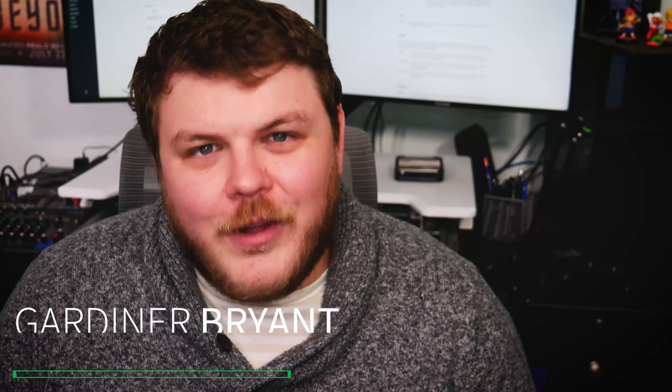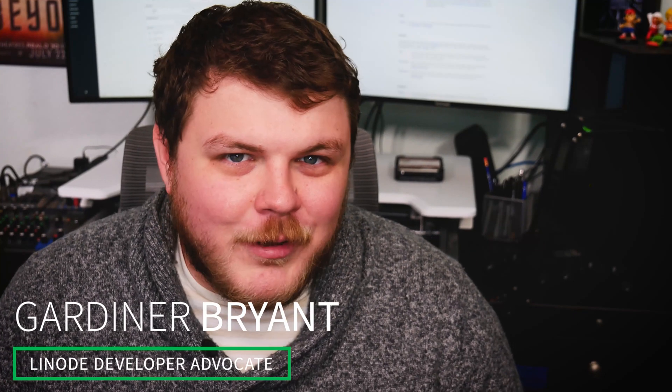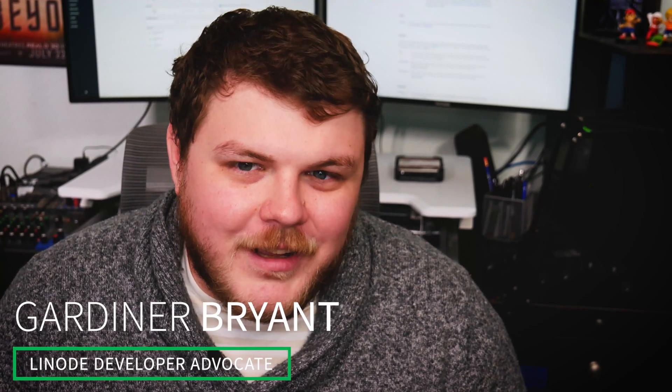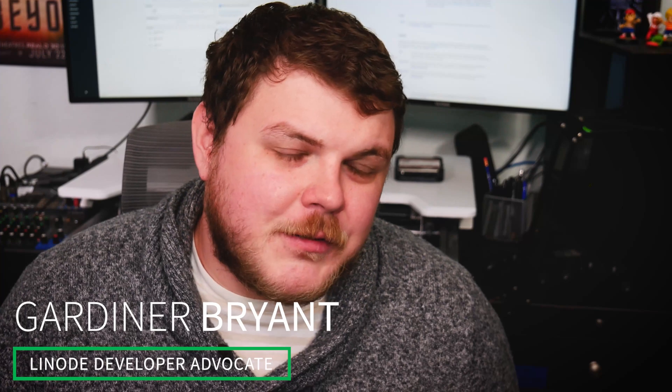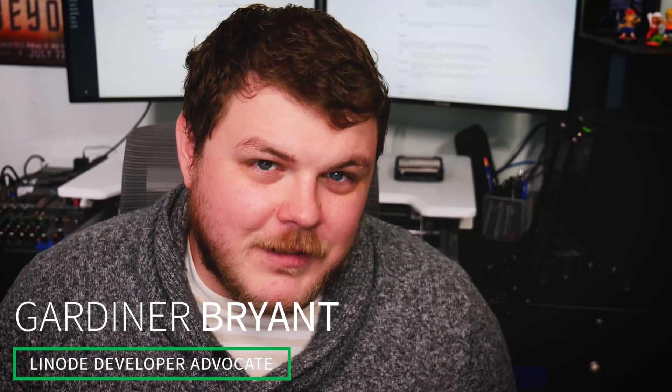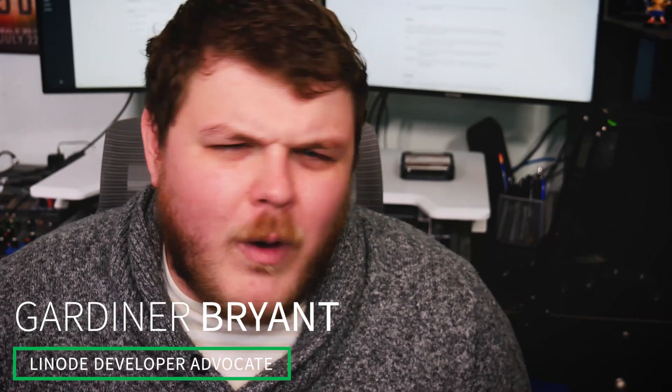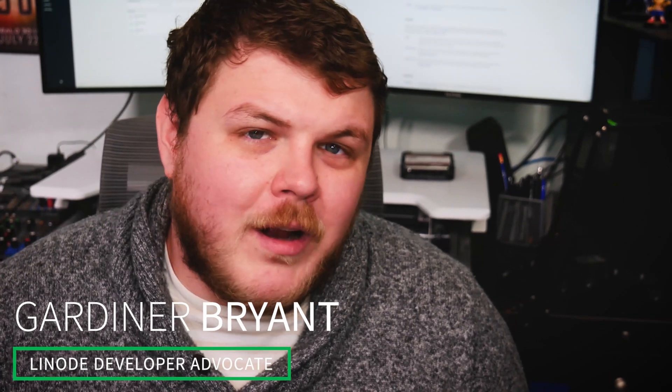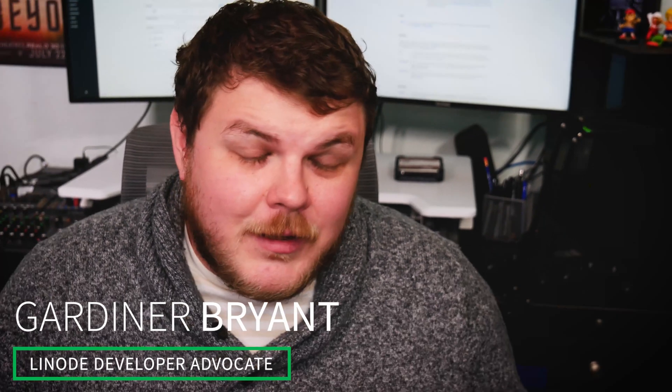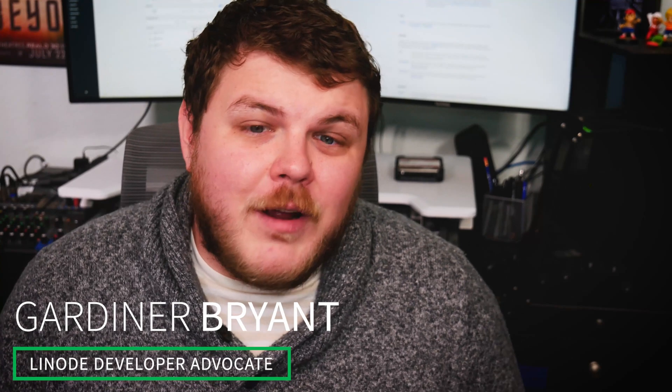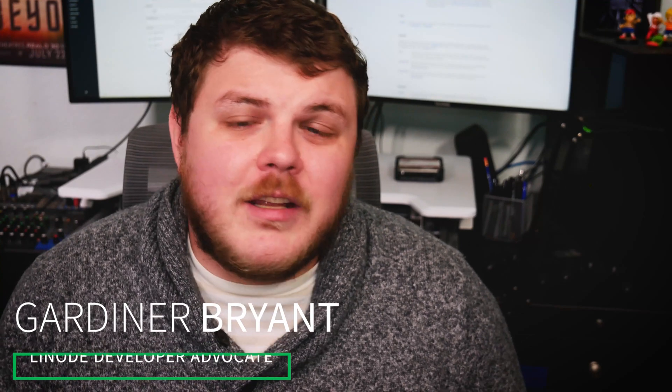Hey guys, it's Gardner from Linode, your friendly neighborhood developer advocate. Today we're going to review how to roll our own Counter-Strike Global Offensive server. Why would you want a CSGO server of your own? It's so that you can play with your friends and have complete control over the location, the size, and the latency of your experience, plus you get complete control over who has access to your server.